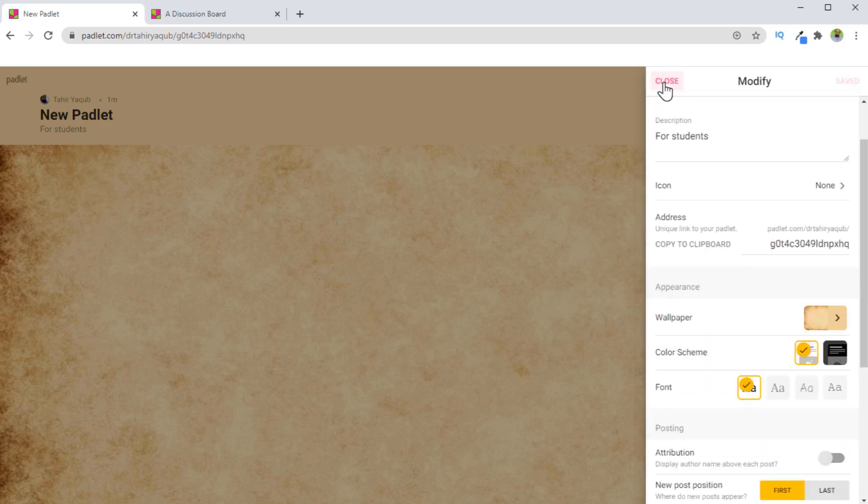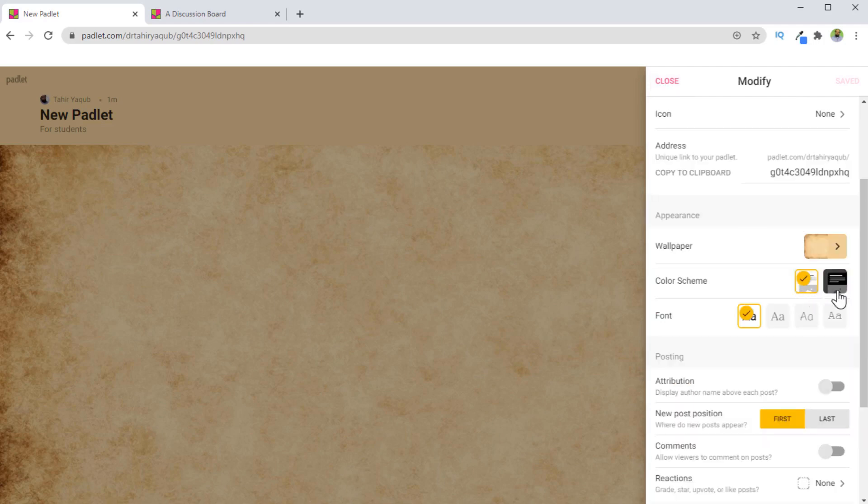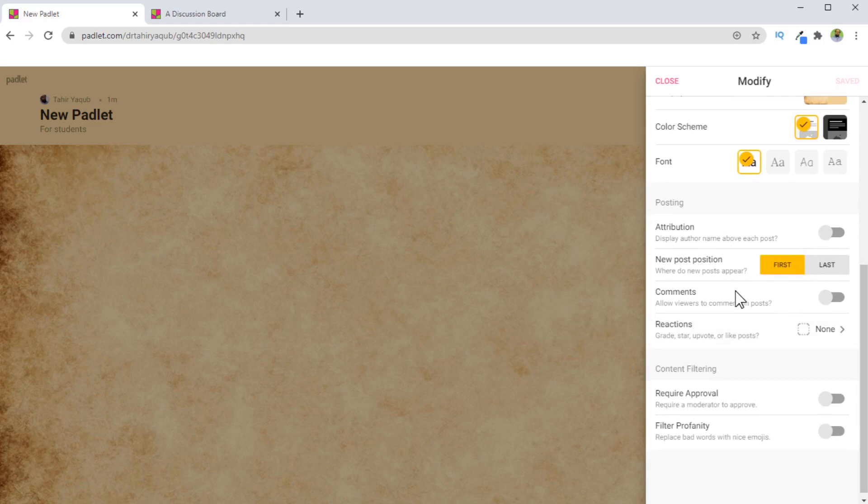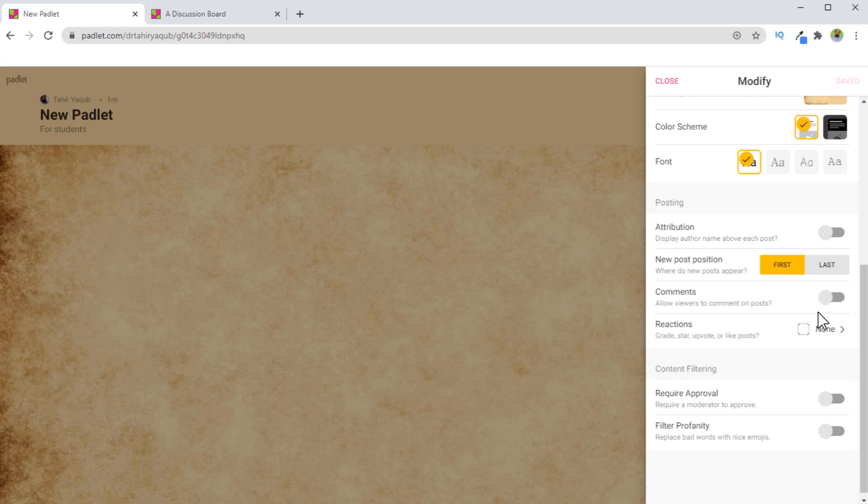Then there are two color schemes available, light one and the dark one. Then how you want posts to appear. So normally, the new post should appear first. Whether you allow viewers to comment on post or not, you can set here. Whether you need approval or you want to filter any bad words, you can do it here.